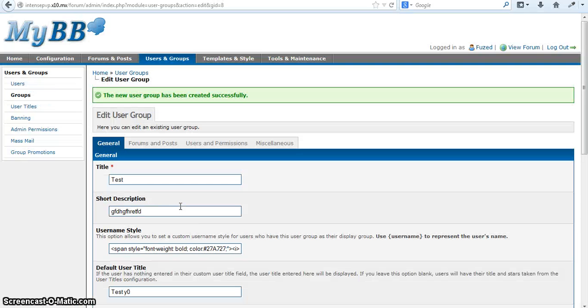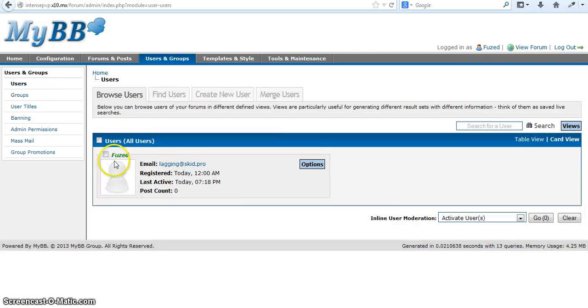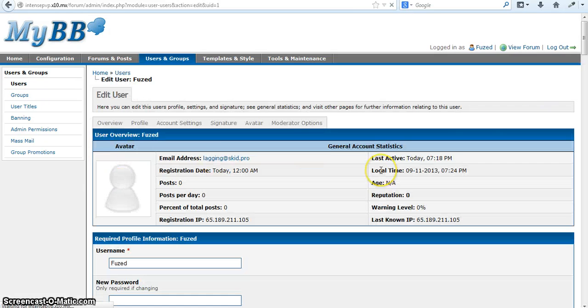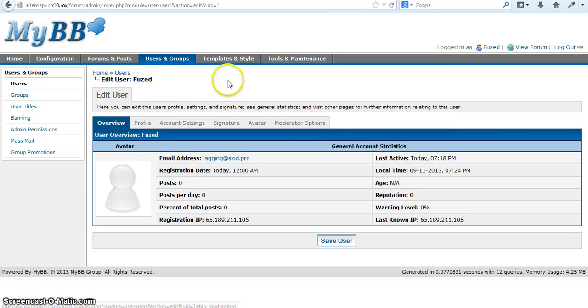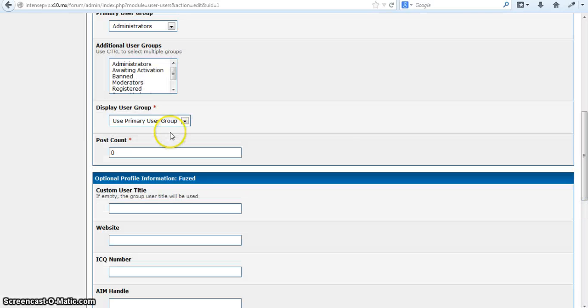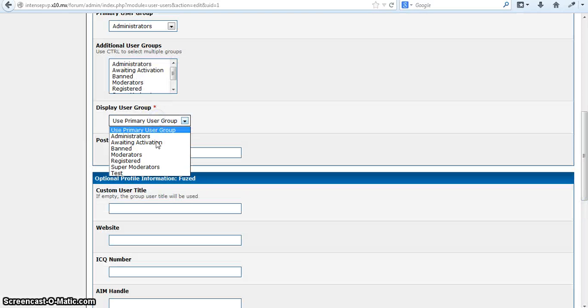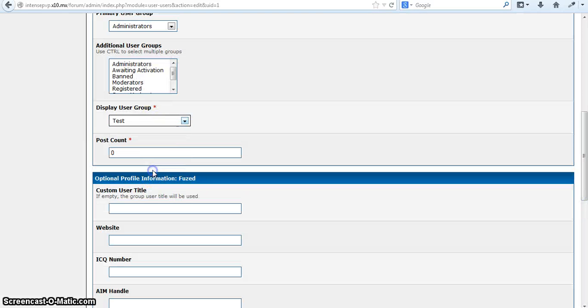And then you don't have to worry about anything else unless you want to make them this group. Now time to test it out. Display as a test.